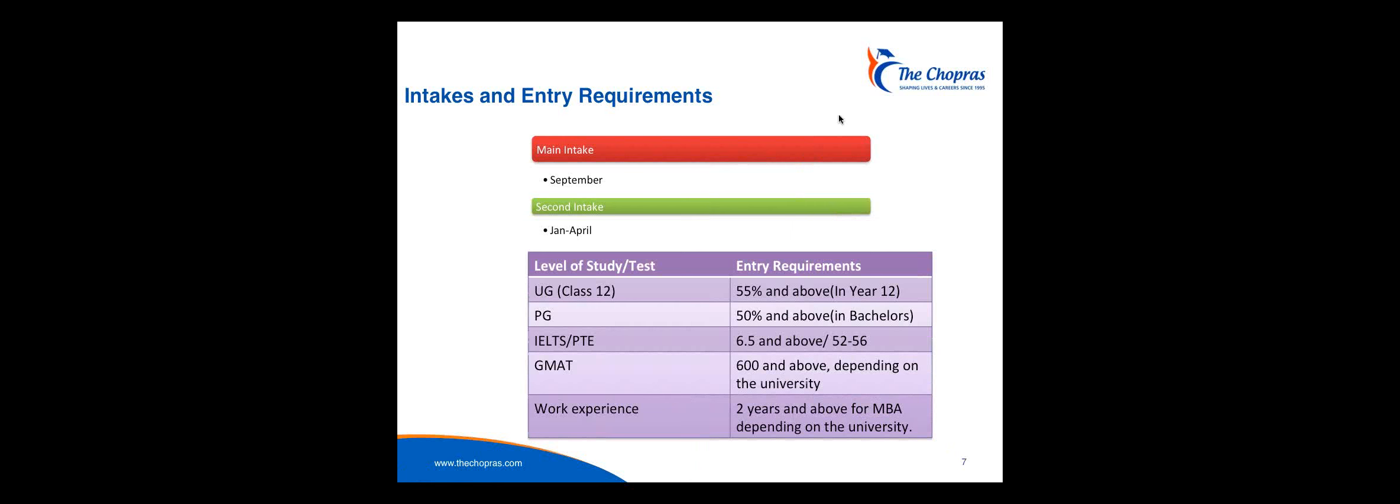Now, intakes and entry requirements. The key thing is that the key intake is in September. However, there are other intakes as well. A lot of these are in January, but these are typically smaller intakes for what we call the new universities. A very select number of the traditional universities maybe have a few subjects on offer. Now, we're also looking here at the entry requirements. Please don't be deceived by the percentages. We've put them down to show you that you can get in, even though you have lower marks, but it doesn't mean that you can go to the best universities. If you're looking at the top-end universities, just as Delhi University is going to look for very high marks. The reason we've put those marks down is because what the UK does offer you are pathway programs.